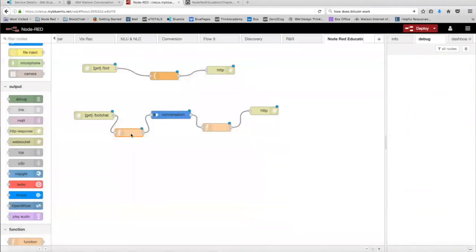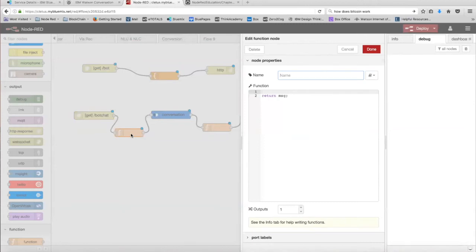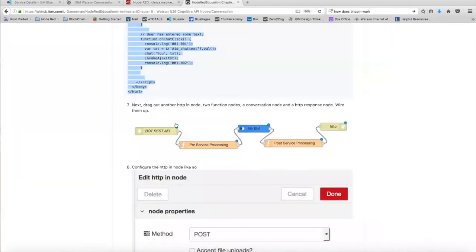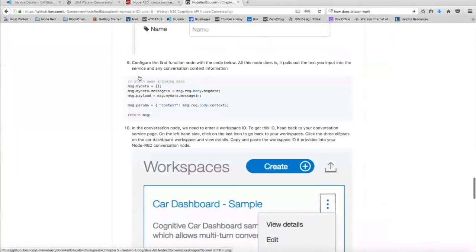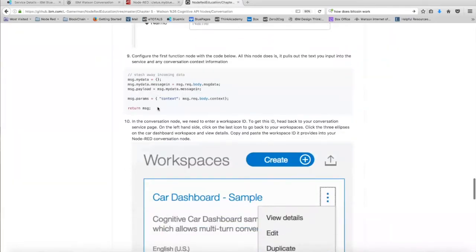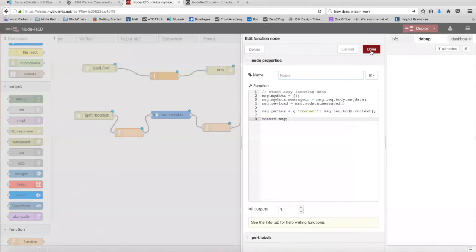In the first function node, we're going to need to put in some code so that we can pull out the text that the user inputs into the service. So to get this code, we're going to do exactly what we did for the template node and go on GitHub, and we're going to scroll down to step nine. Copy all of this code, and we're going to paste it in the function node right here. Click done.